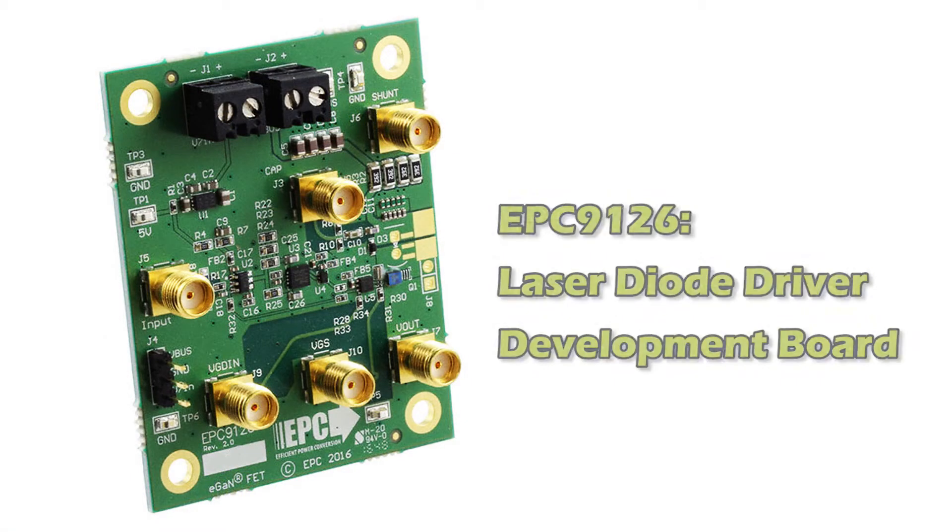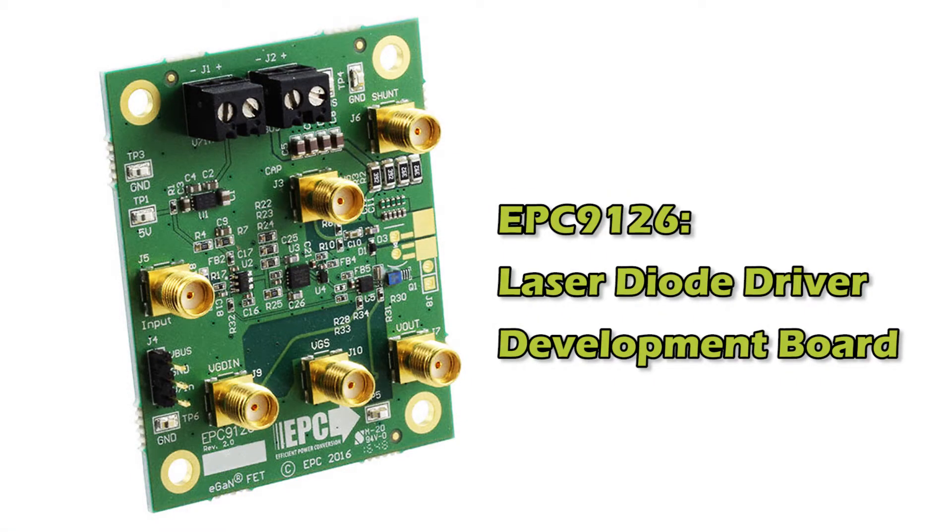Hi, my name is John Glazer, Director of Applications Engineering at Efficient Power Conversion. Today I want to talk to you about our EPC-9126 Pulsed Laser Driver Board for LiDAR.